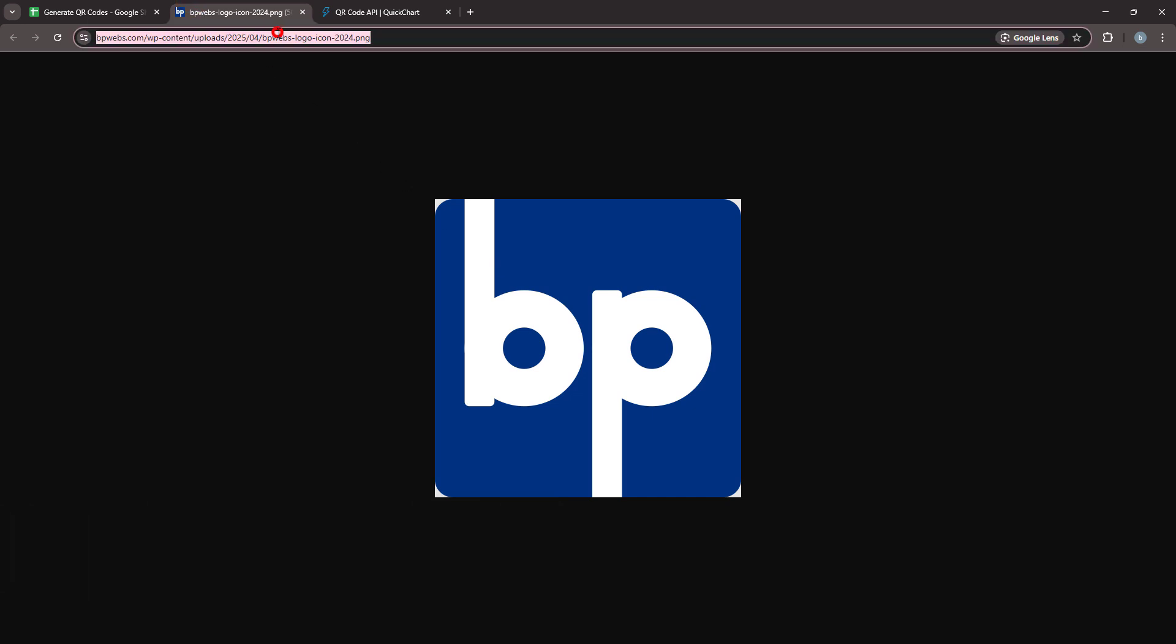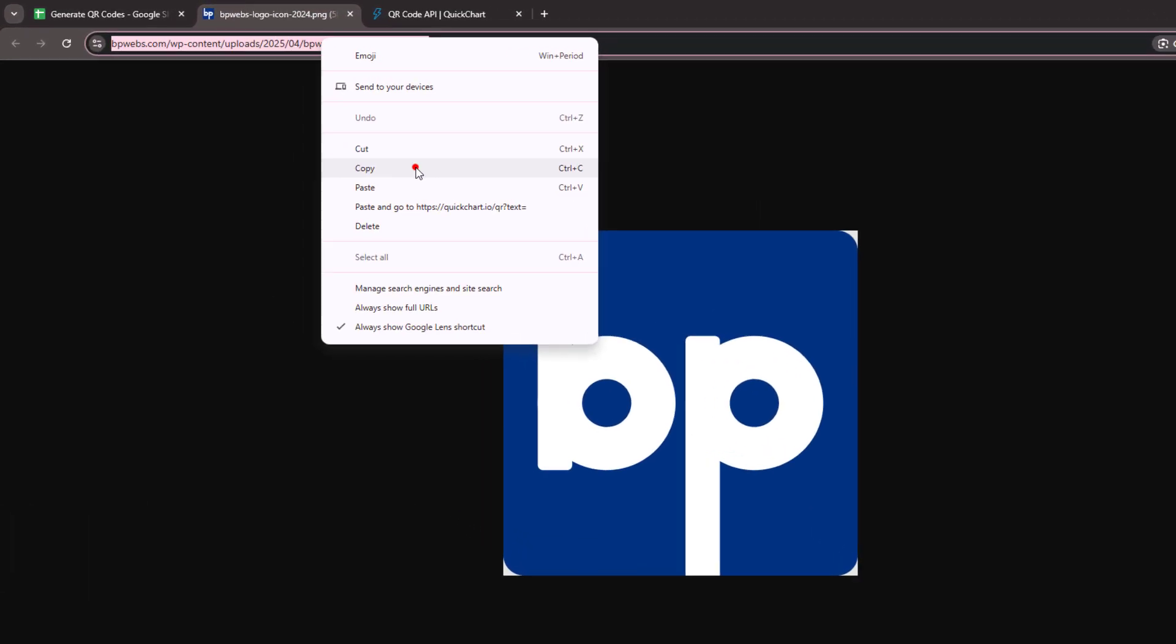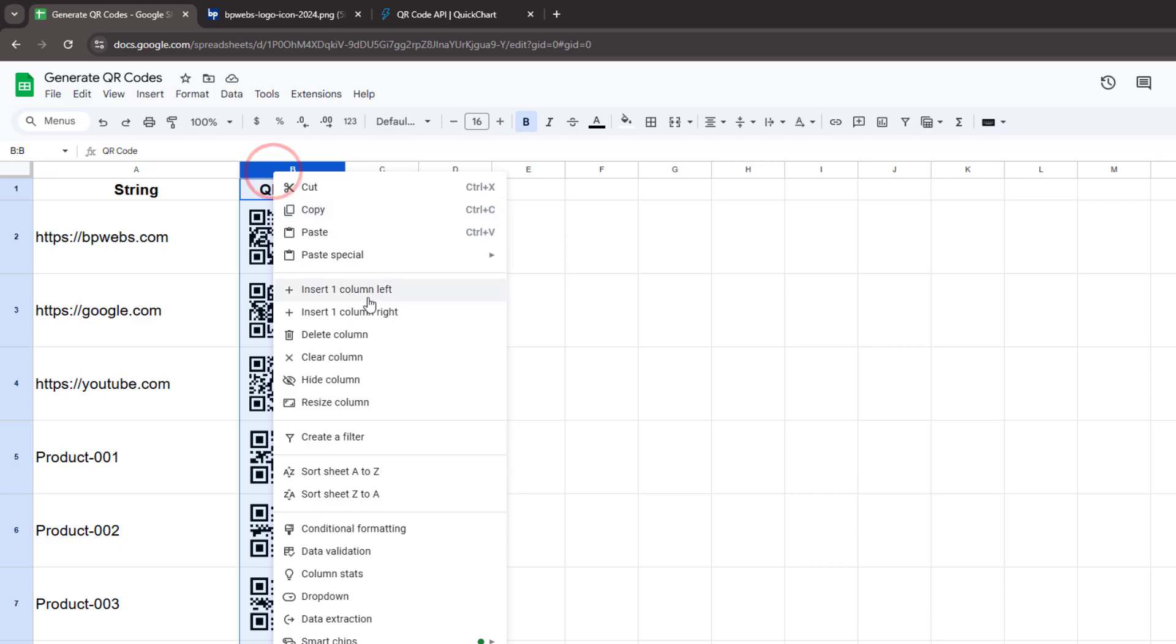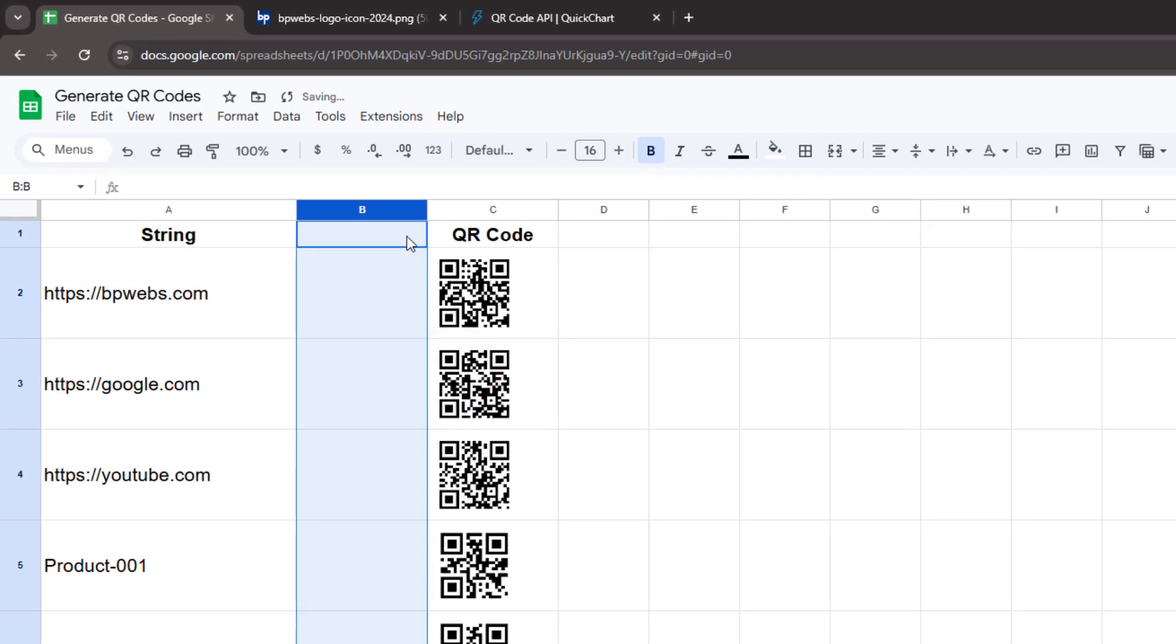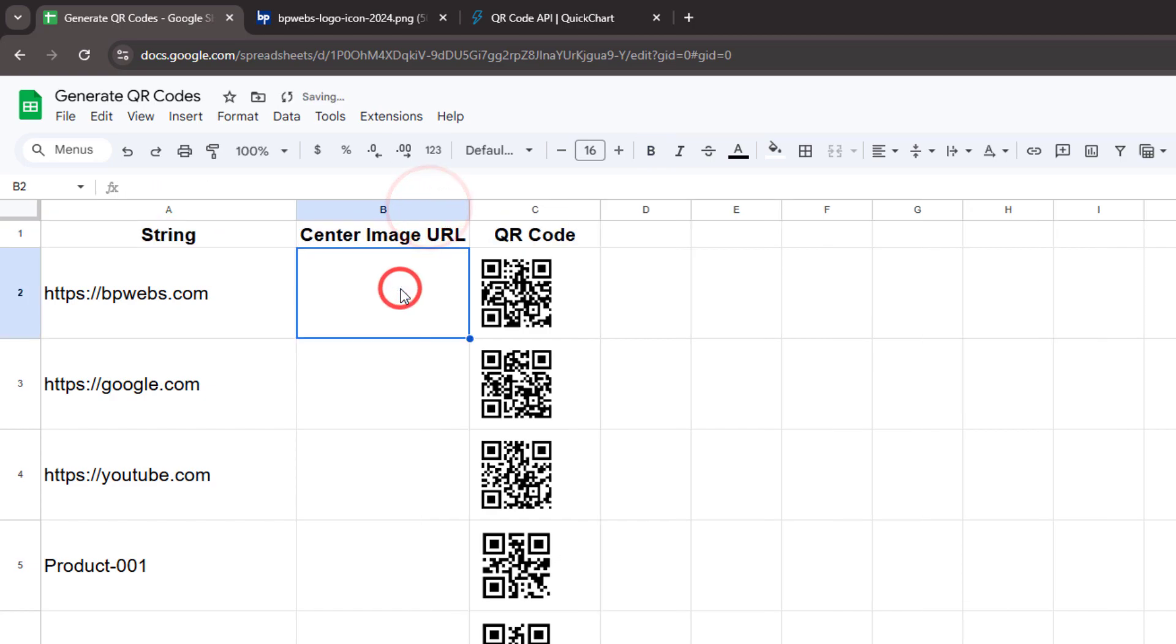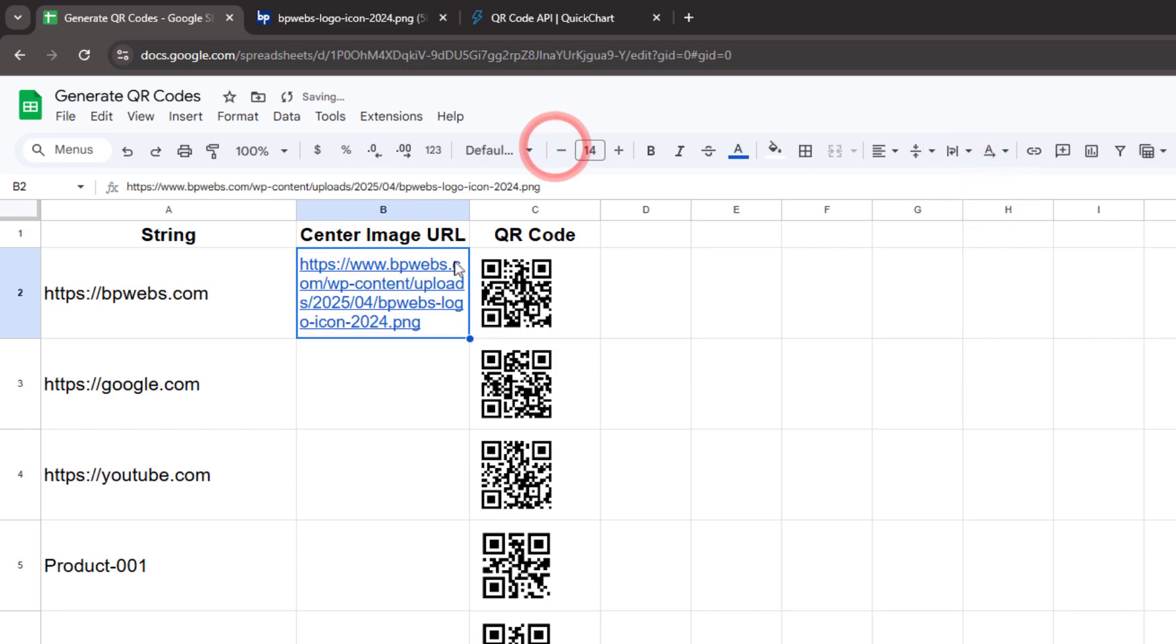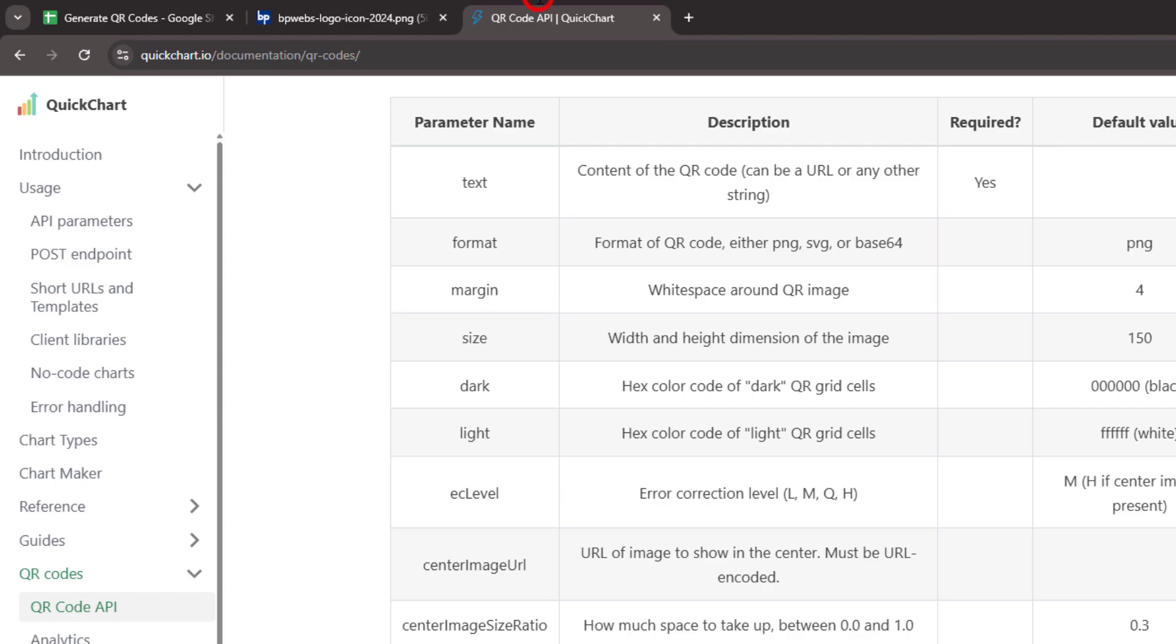Let's copy the URL of this logo. Next, create a new column in the sheet to store the center image URL and paste the copied URL there. This makes it easy to update later. Now copy the query parameter name for the center image URL.